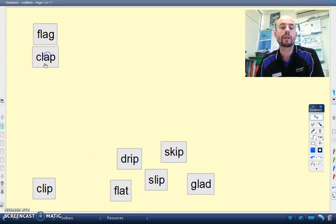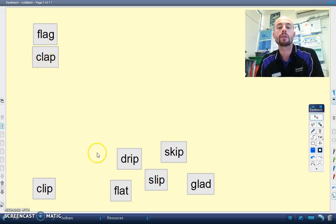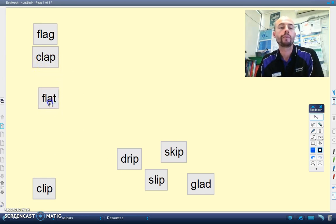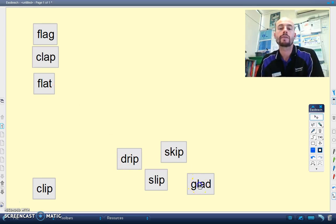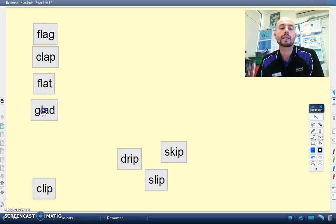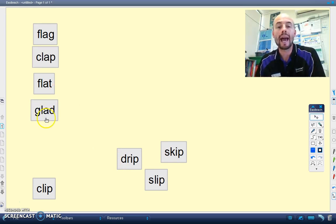Let's see if we can find some other examples. We've got clap, CL, AP. FLAT, FL, AT. And finally GLAD, GL, AD.